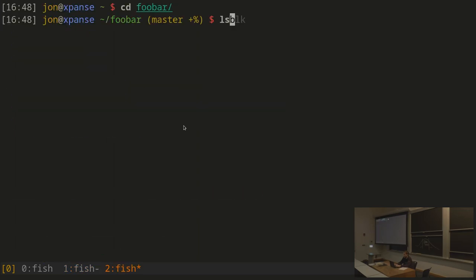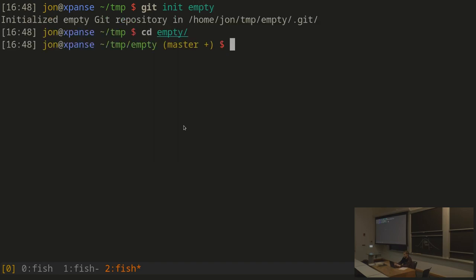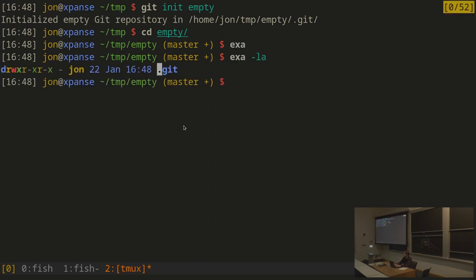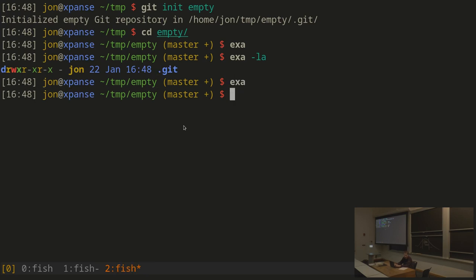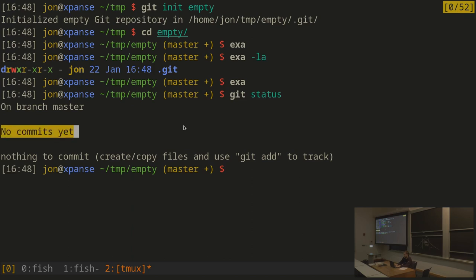Let's start with an empty repository. I'll run git init empty and cd into it. This directory only has the hidden .git folder — there are no files here. If we run git status, it tells us a lot: we're on the branch master, there are no commits yet, and there's nothing to commit. Let's walk through each of those in order.